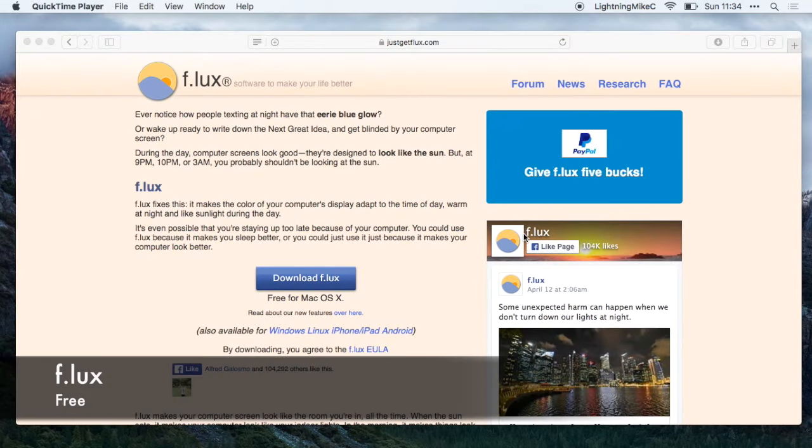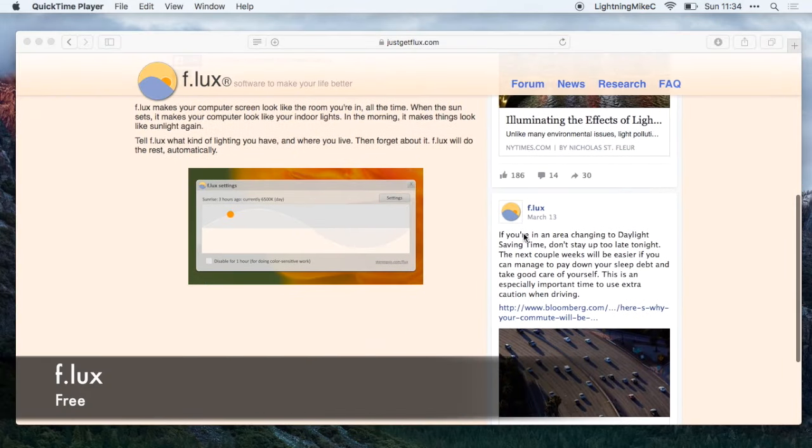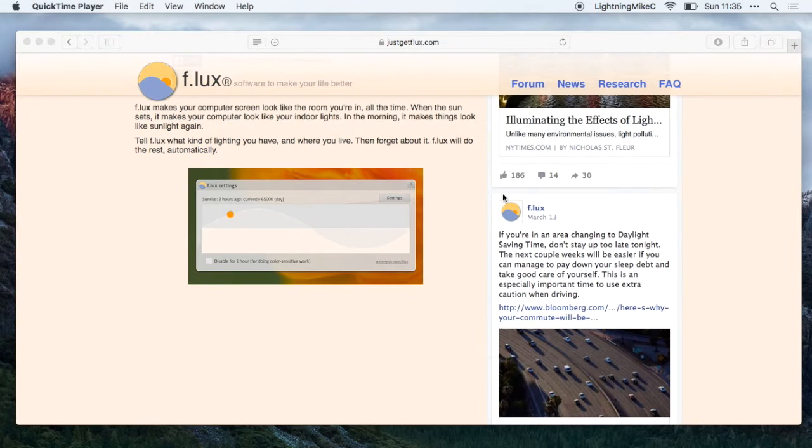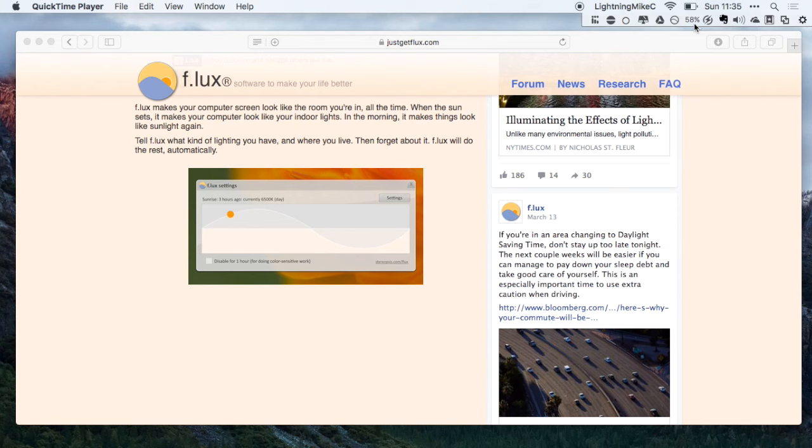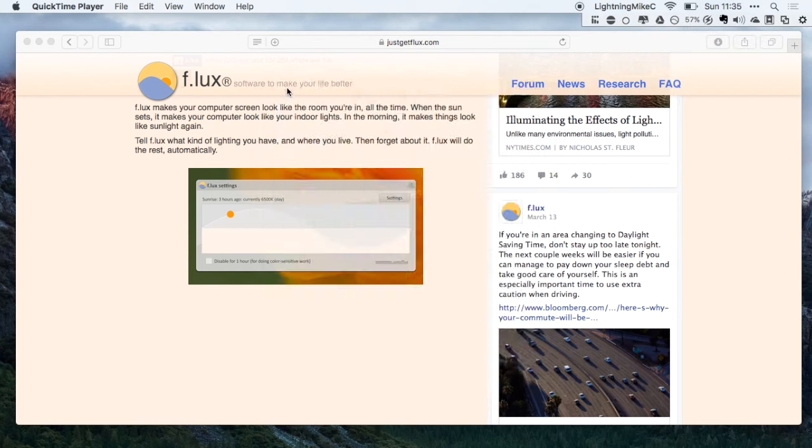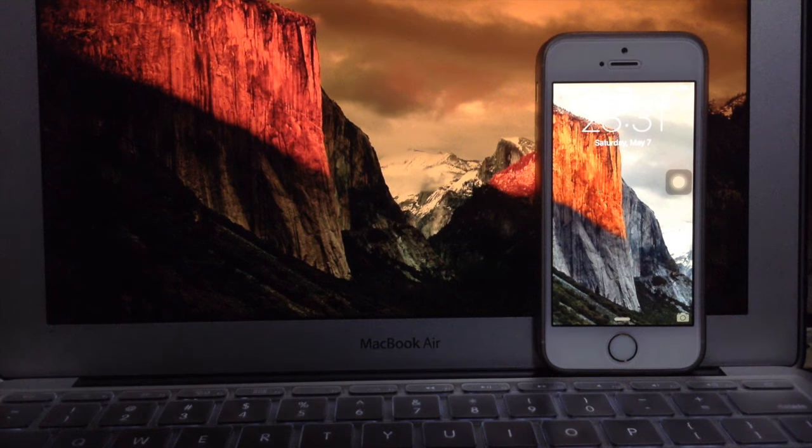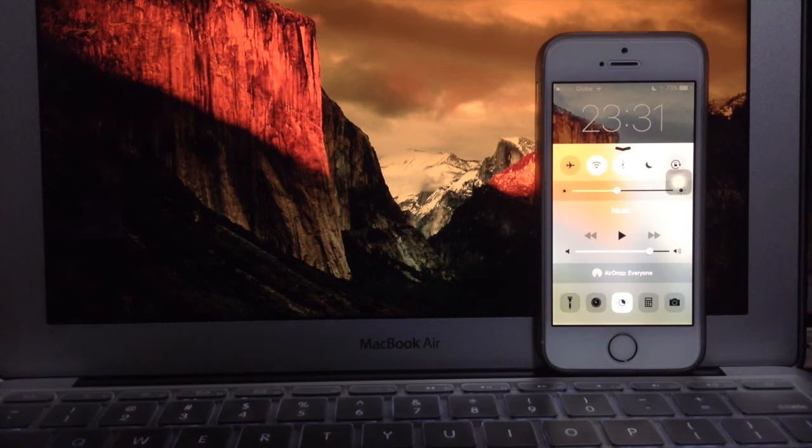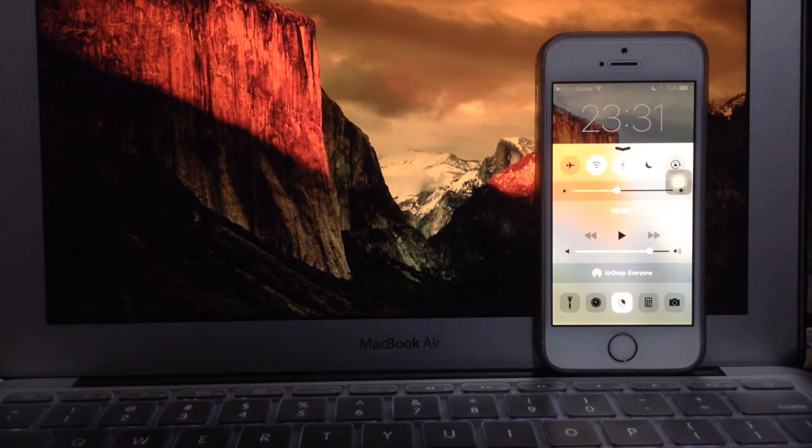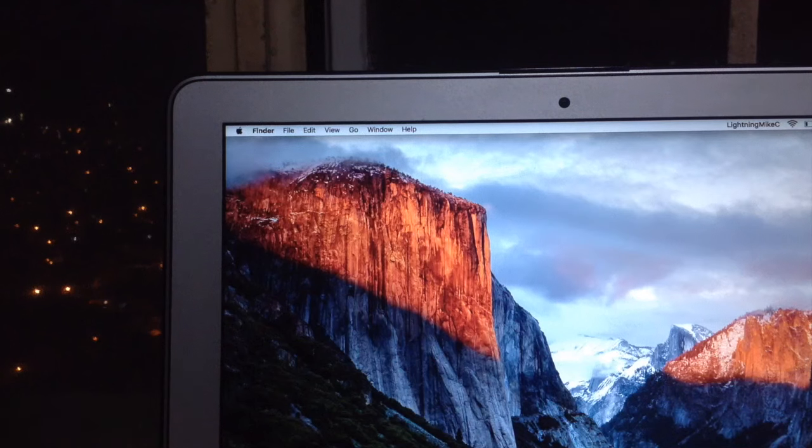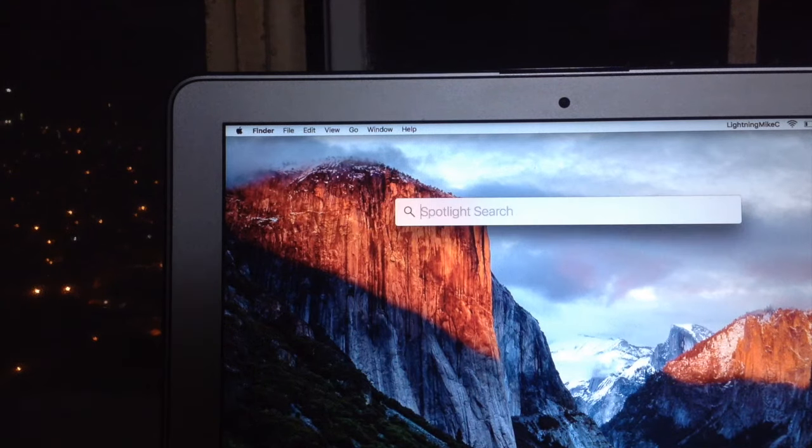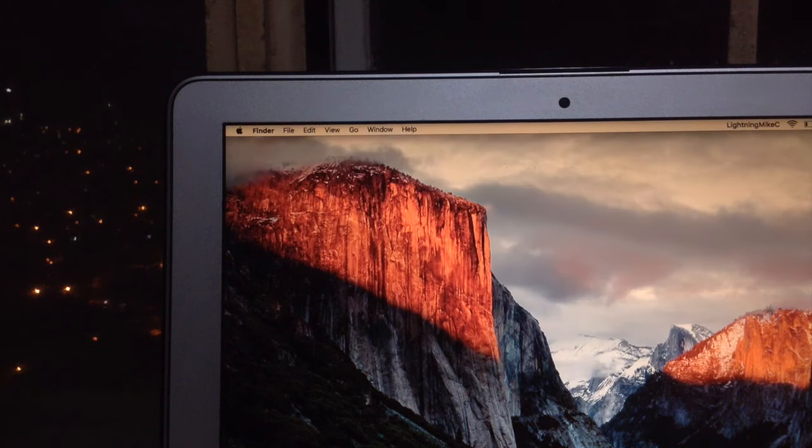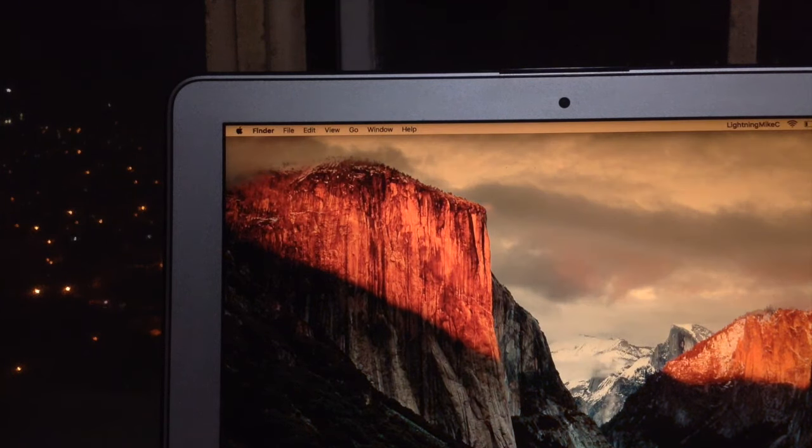Next application is called flux. Flux is an application that allows you to change your display into a warmer tone. Think of it like Night Shift for the Mac. Here is a sample of flux working with my Mac, changing it into a warmer display tone.